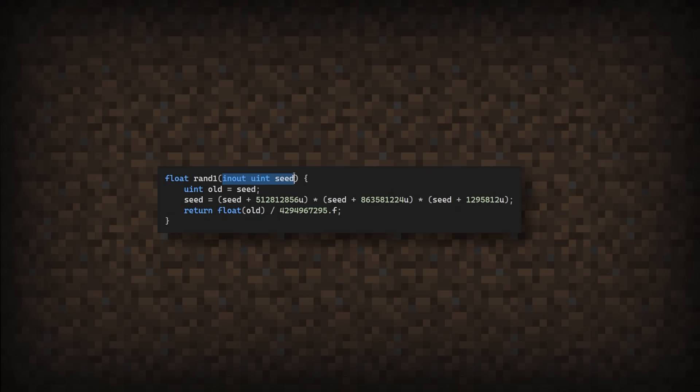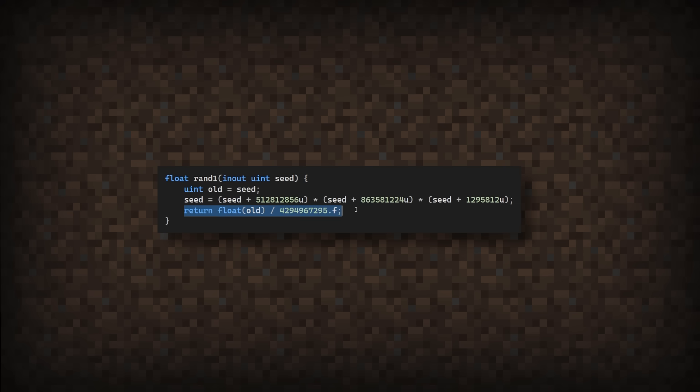Then back in the random function, I take in the seed, update it by multiplying by more arbitrary values, and finally, return it divided by the maximum value of an unsigned int, so we can get back a number between zero and one. I'm pretty happy with this.